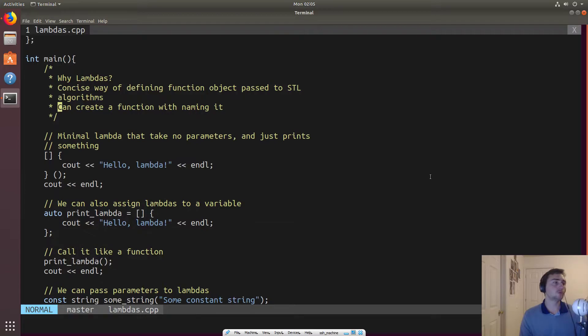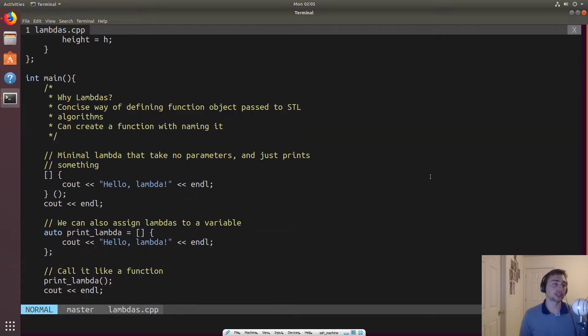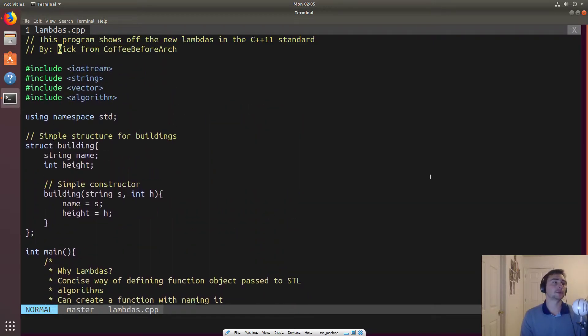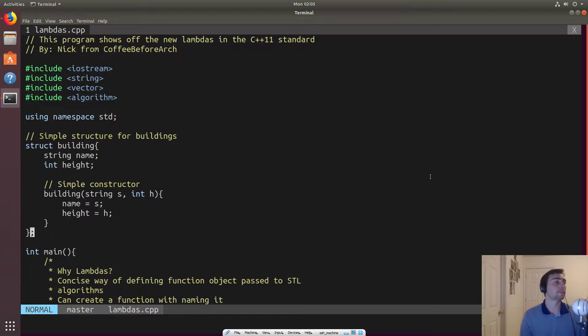So again, so why lambdas? So lambdas give us a concise way of defining a function to pass to STL algorithms. Now, we haven't really talked about the algorithms part of the standard library, but we'll go ahead and start to introduce it here. So we'll go ahead and include algorithm as well.